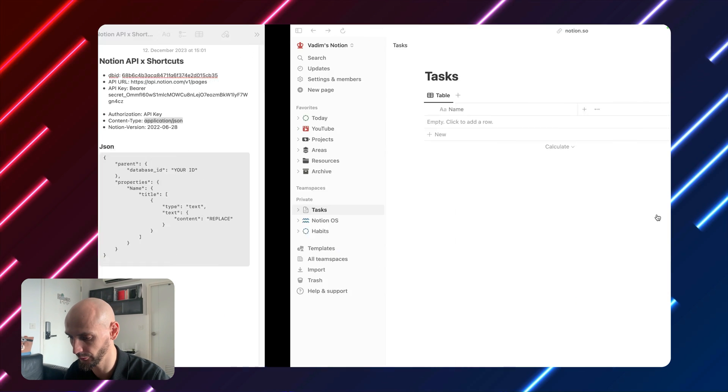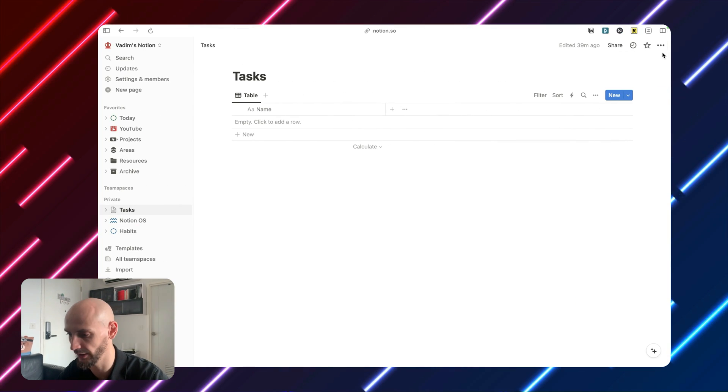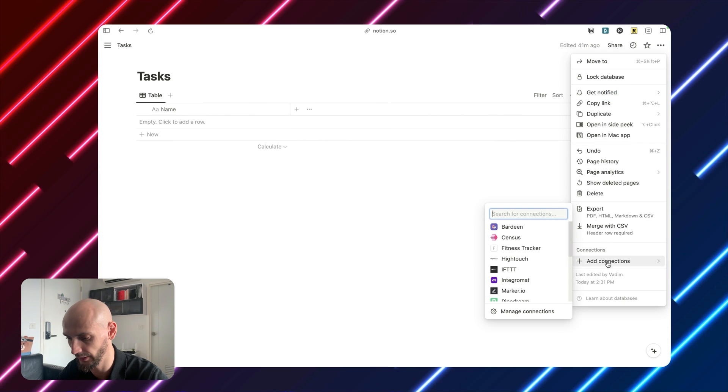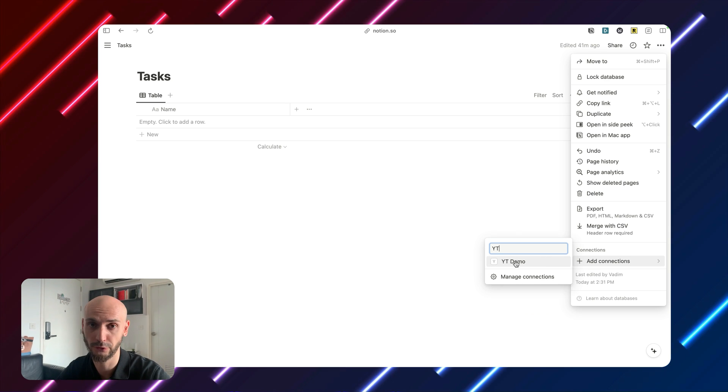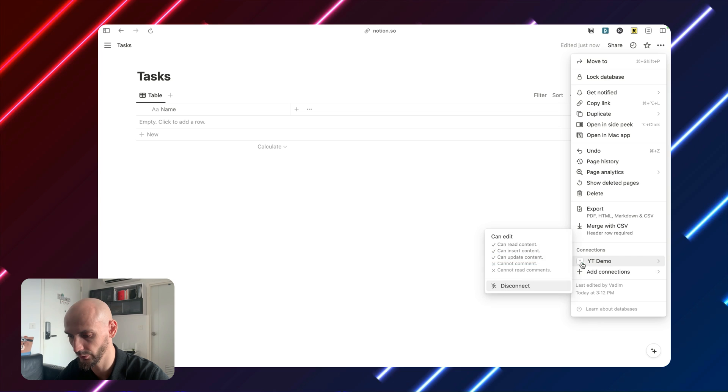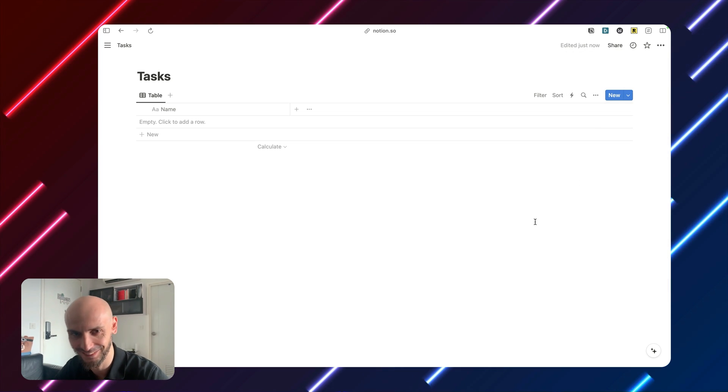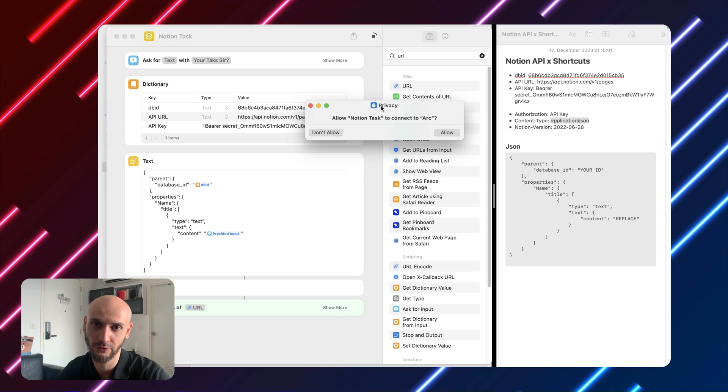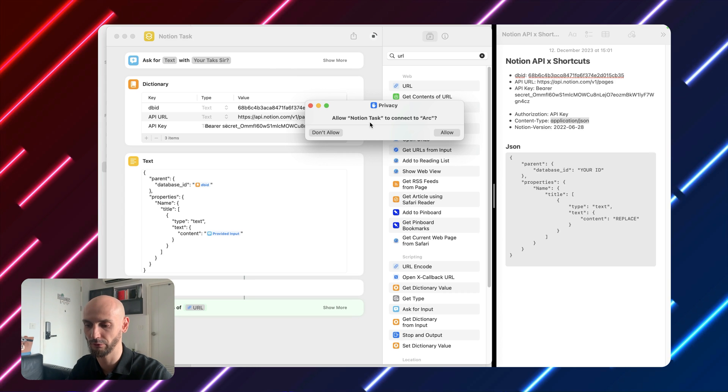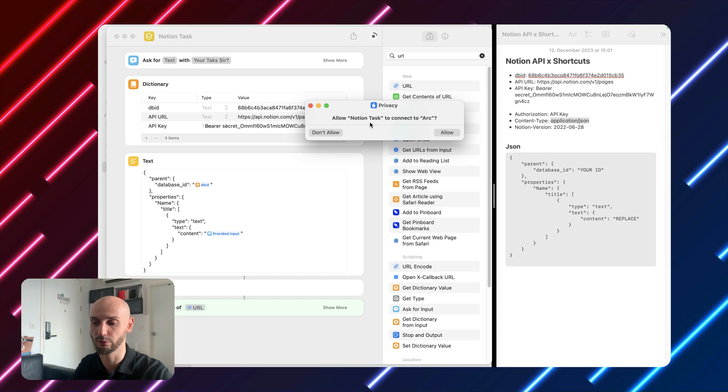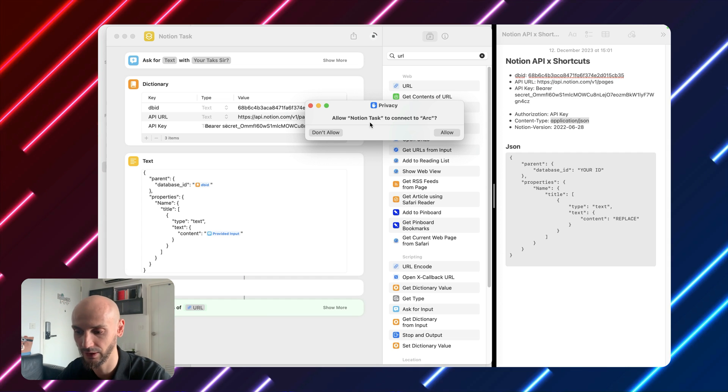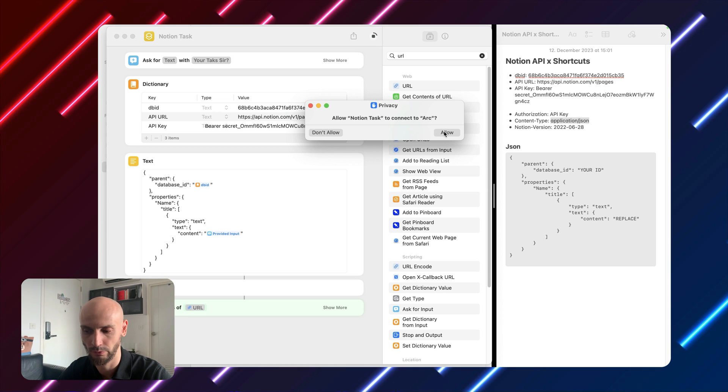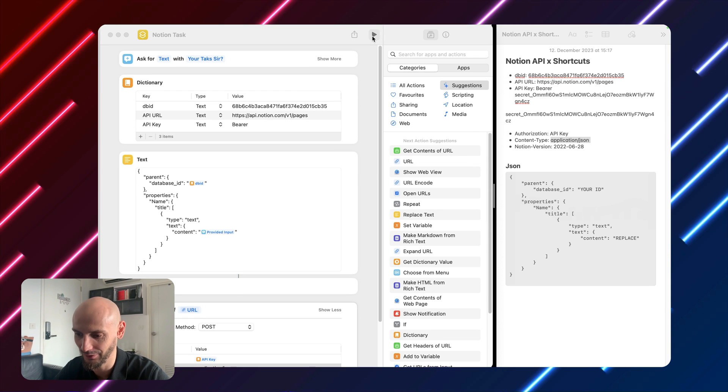One thing we have to do is to connect with our API. Go to your task database, three dots here and add connection, and then you will check for your name. We call it YouTube demo. Continue and now you see we have access. Alright, let's test it out. This is good. For the first time if you activate the shortcut they will ask if they can connect to internet connection to like browser. In my case it's ARC. For your case maybe Google Chrome or something else. Then you will hit allow.